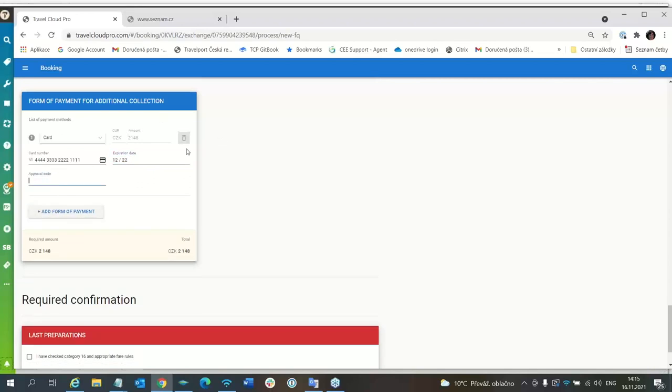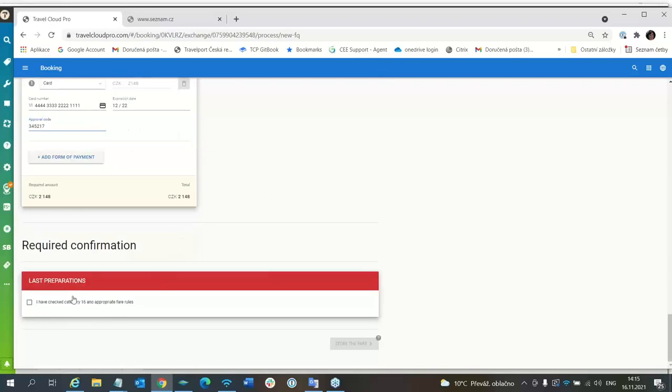Approval code, I have to use some approval code because it is test card. So that's it, and I will agree. I will confirm that I have read category 16.